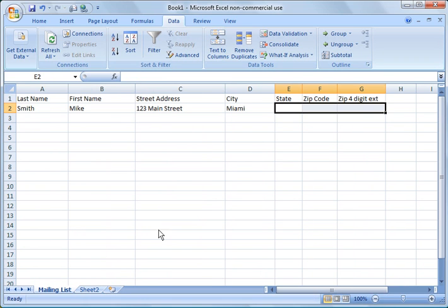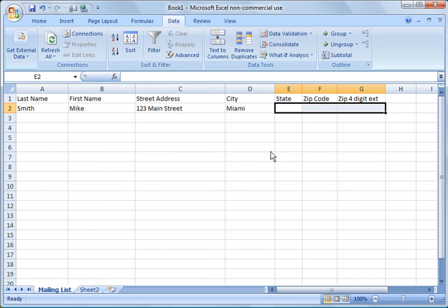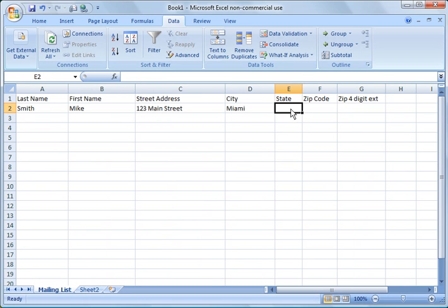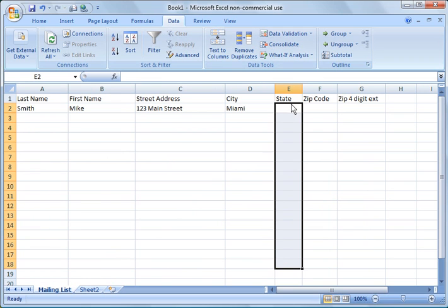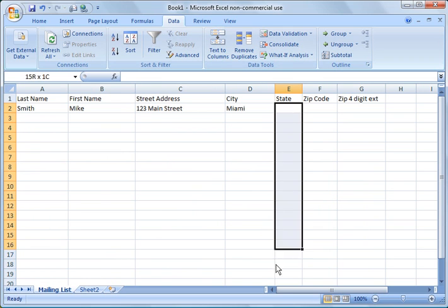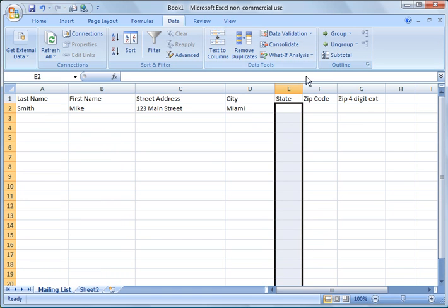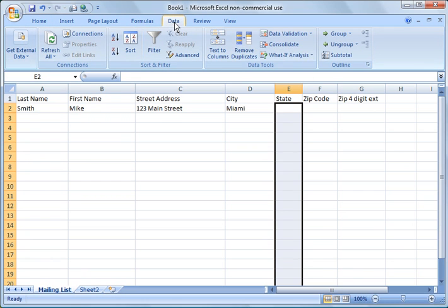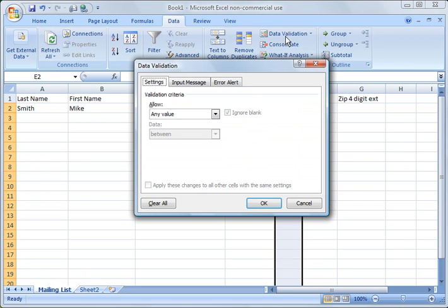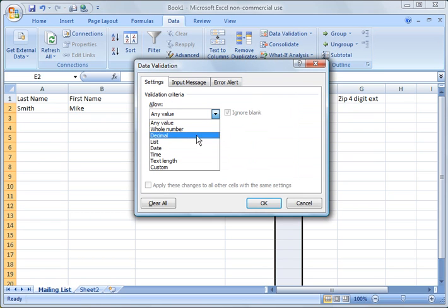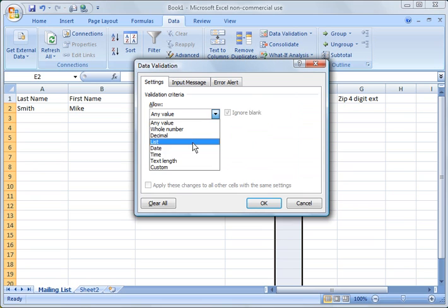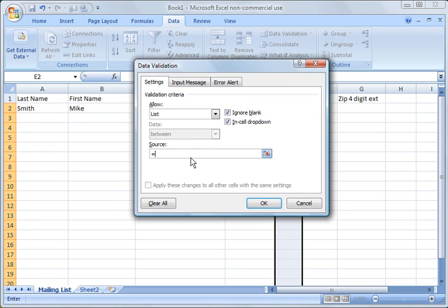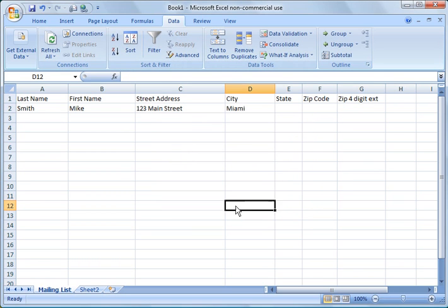Going back to my mailing list, I want to validate everything in this state column. I'm going to highlight the cells that I want to conform to that list. Then I click on data, data validation. We're looking at our validation criteria. Instead of allow any value, we say allow a list. And then the source, we say equal to and put the name of the list. Then click OK.